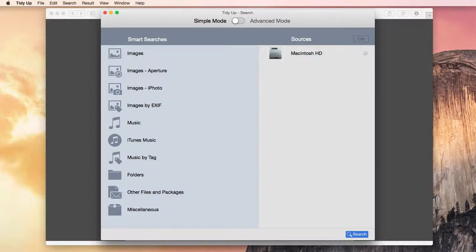The first thing you should do is quit all open applications. One thing that you might find useful is to restart your computer regularly. Some applications, even after quitting them, still take up memory. Only a restart of the computer can bring that memory back.